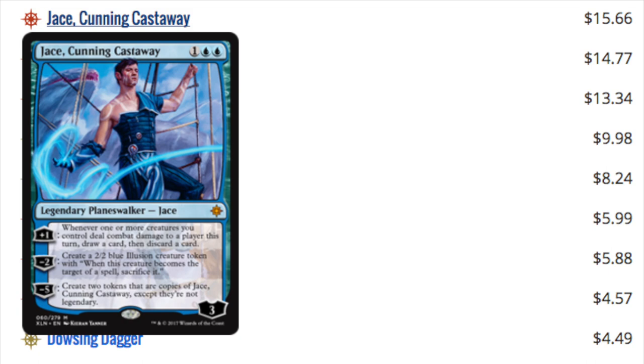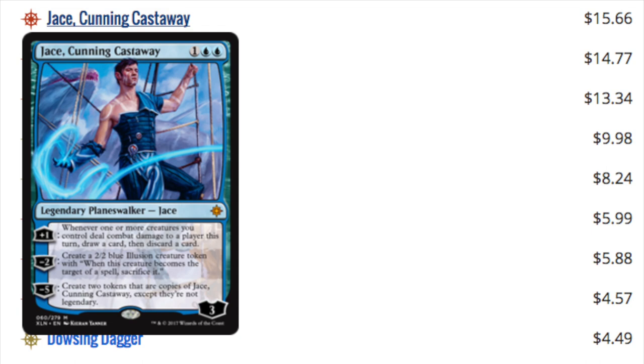Now, the other card that's pricey is Jace, Jace Cunning Castaway. One of the interesting parts about Jace is he does have an infinite combo with doubling season. A lot of Planeswalkers have really good combos with that card, but typically not infinite. So I do expect him to be one of the better cards in EDH.